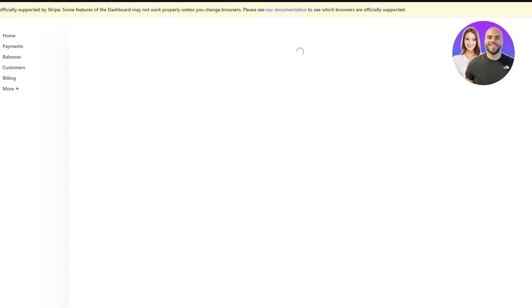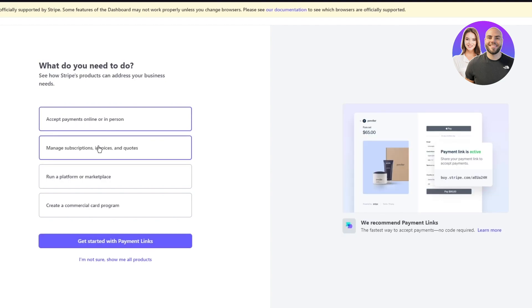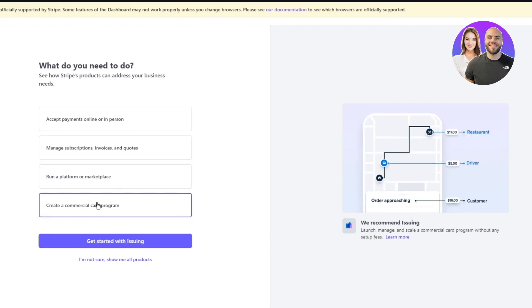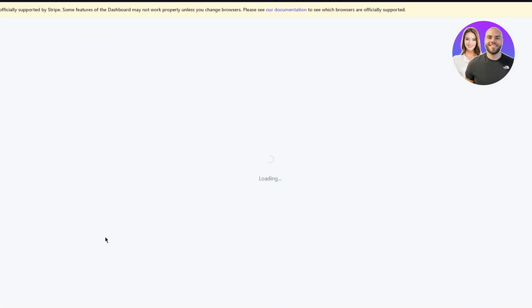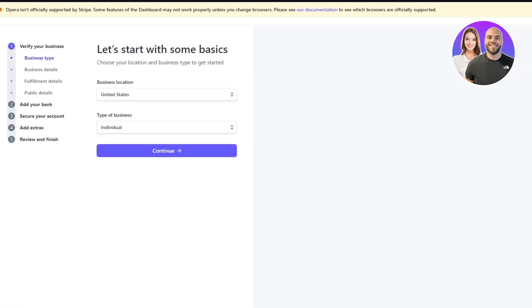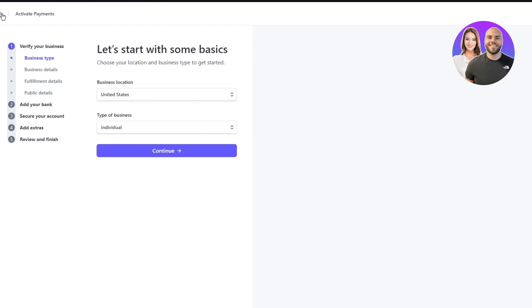You can get started with payment links, where you can add links to different places. To add payments, you'll create a payment activation. It will first ask your business type — in our case, WooCommerce. You'll add your business details, then your bank, secure your account, add extras, and click 'Review and finish,' which will activate payments for your Stripe account.